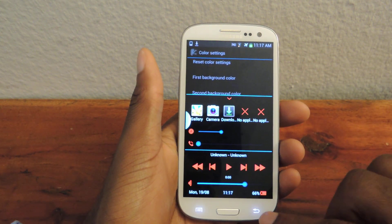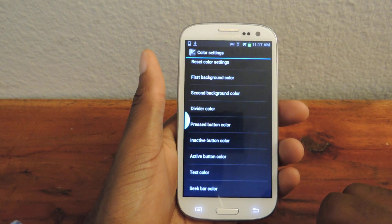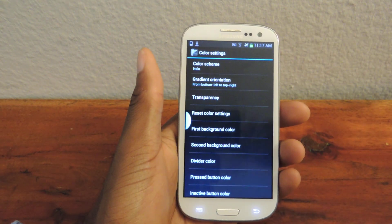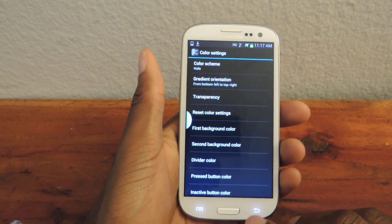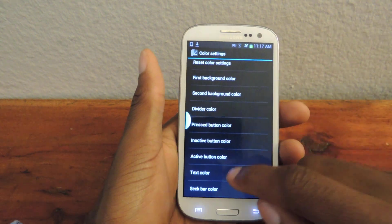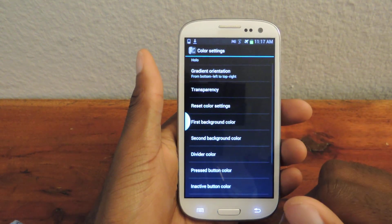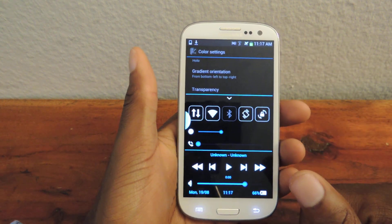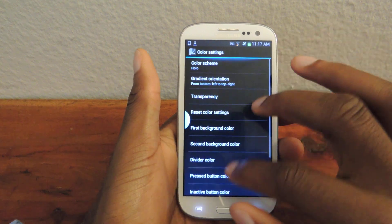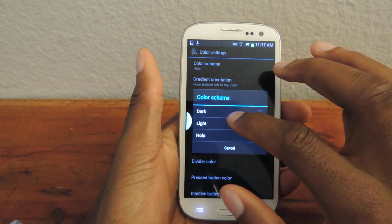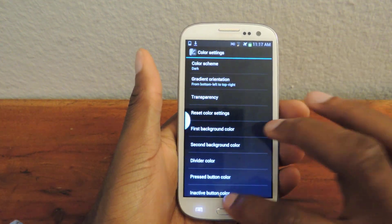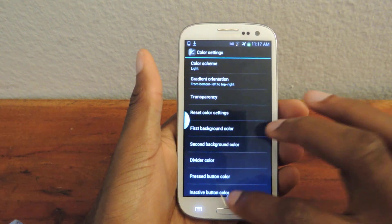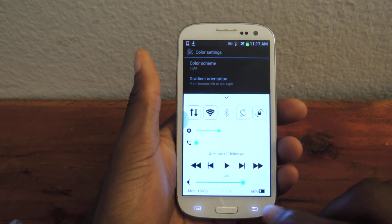It's a super easy app, greatly customizable, easy to run, easy to use, and free to download — which is the best part. Just in case you don't like the colors you've set, tap this right there and it goes back to normal. You can also do stock themes — dark or light — but I prefer the Holo theme the best.